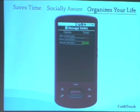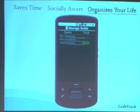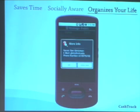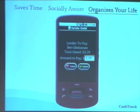Finally, it organizes your life. From the manage debt screen, you can very quickly see all of the friends that owe you money and all of the friends that you owe money to. If you want to settle any of those debts, it's just a couple of clicks so that CashTrack can keep track of the settling — so when your friend asks you for that money later, you can show them on your phone that you've already paid them.